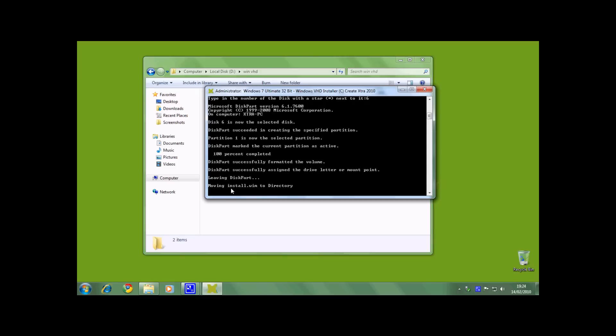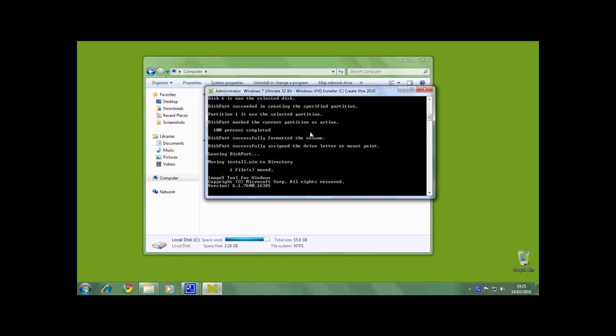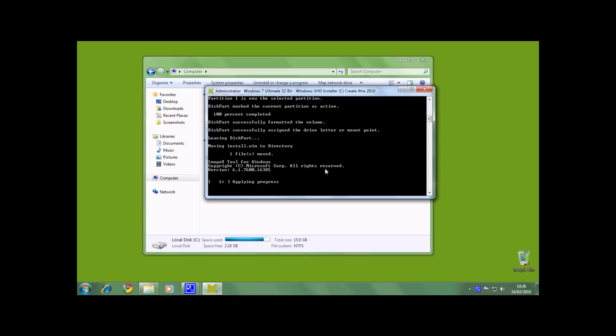Now the installer is moving install.wim to the directory. ImageX will start and begin to extract the install.wim and place it into the new hard drive. This took about 5 minutes on my computer. As you can see, the ImageX tool is applying the install.wim to the new hard drive. Here it's giving an estimation time of 3 minutes and 31 seconds. I am going to skip forward to save some time.